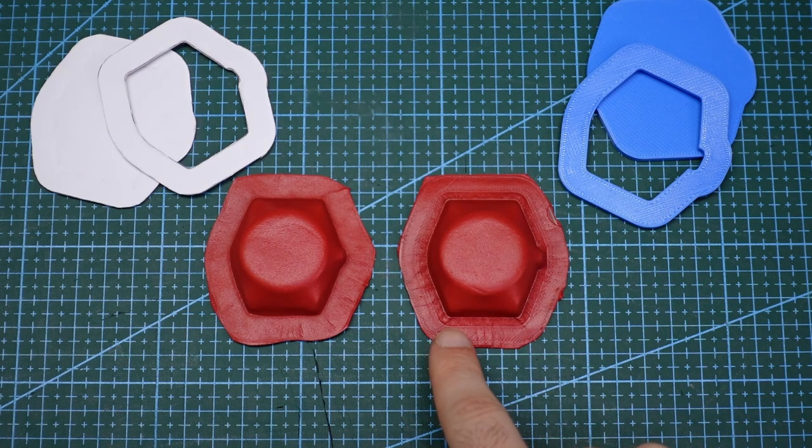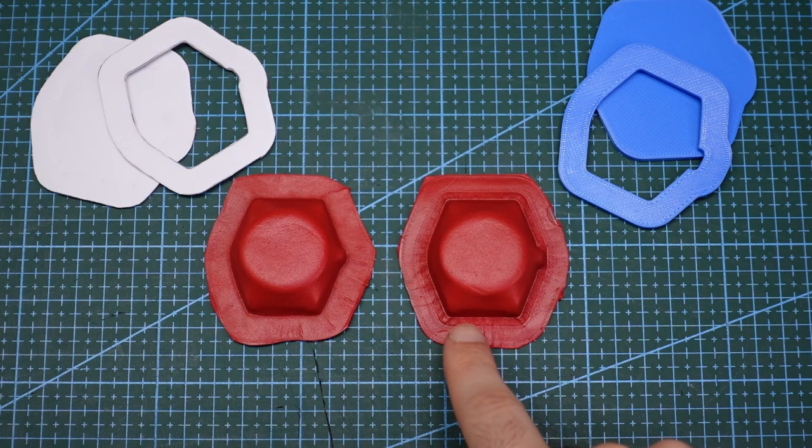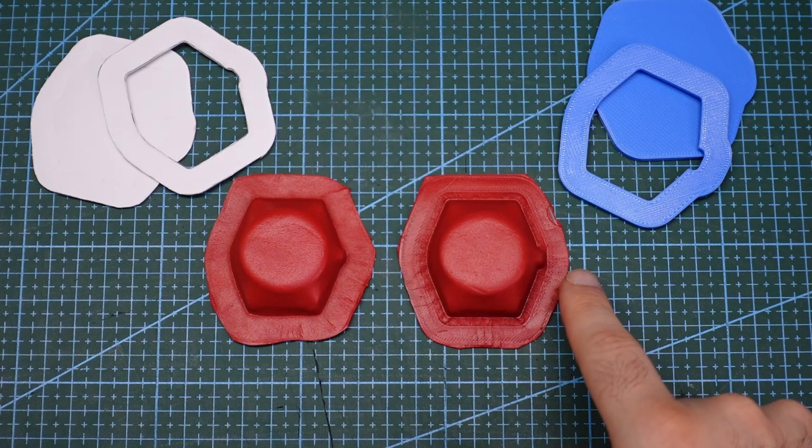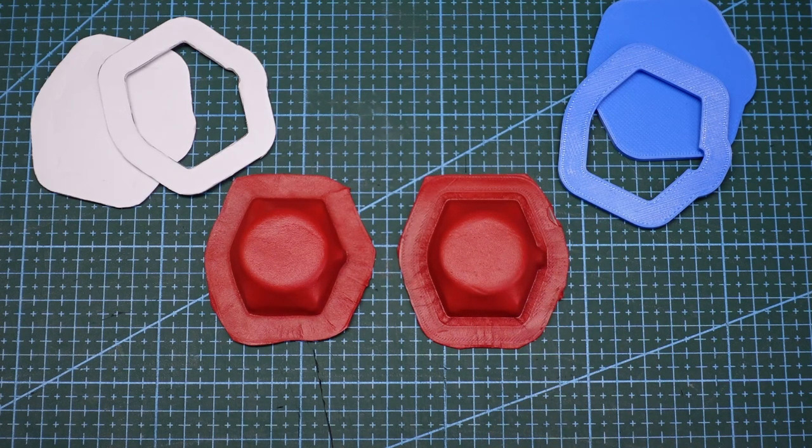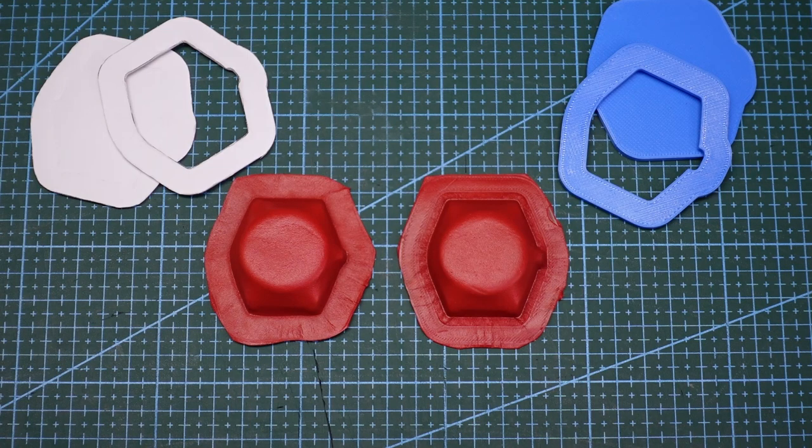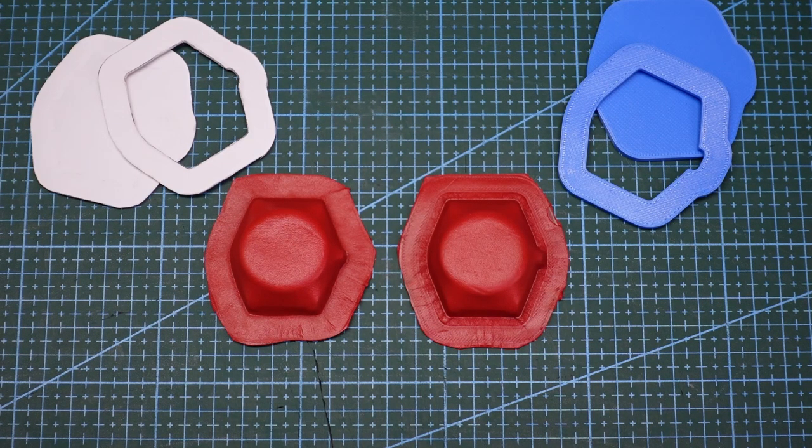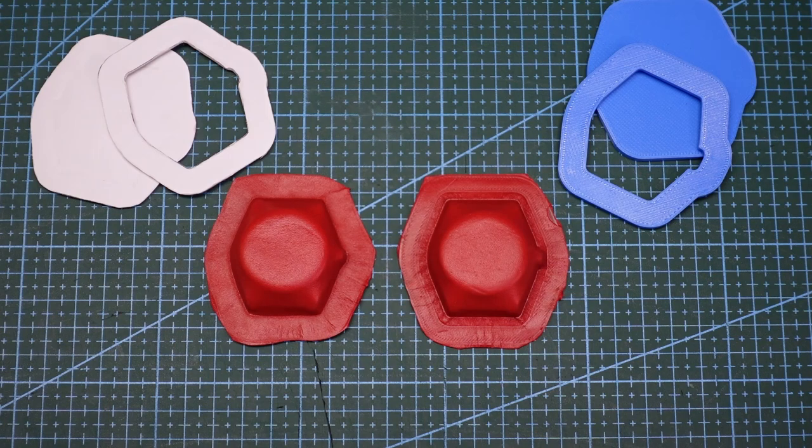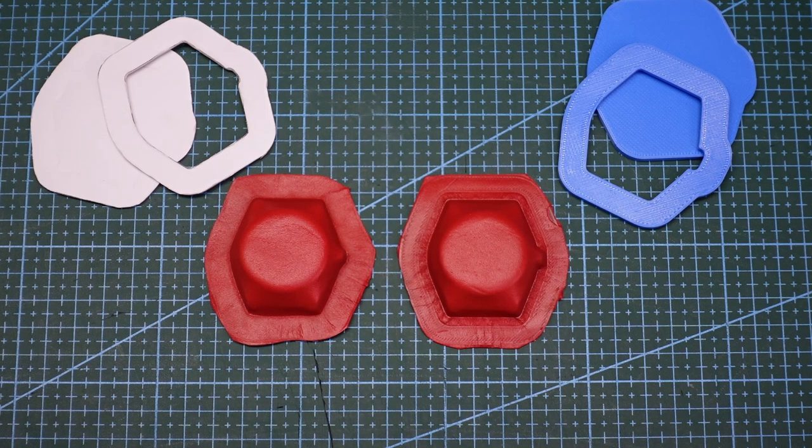One drawback of the printed mold is that it has left an imprint of the layering from the printing process. However, I think this can be eliminated by printing at a much higher resolution and sanding the printed parts smooth before using them, which I did not do this time.